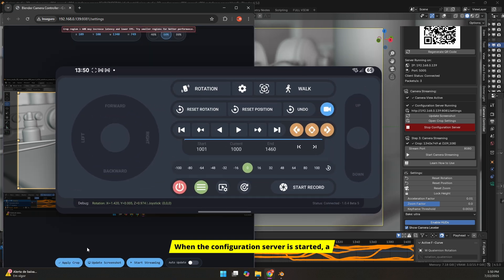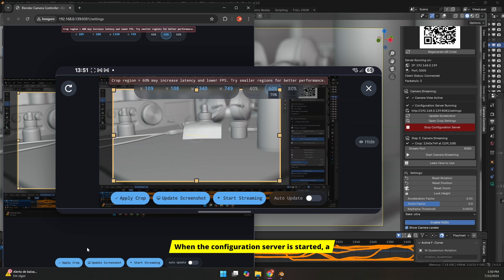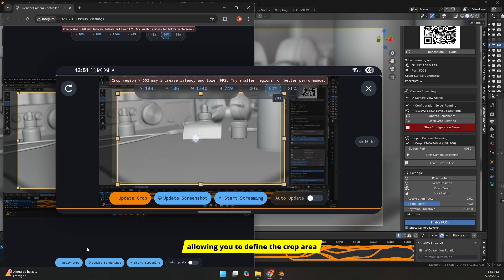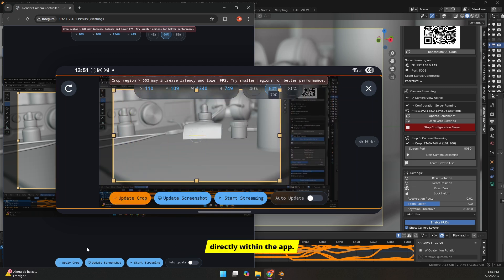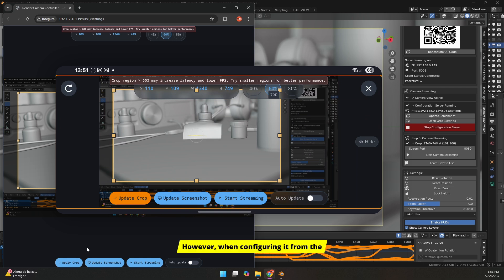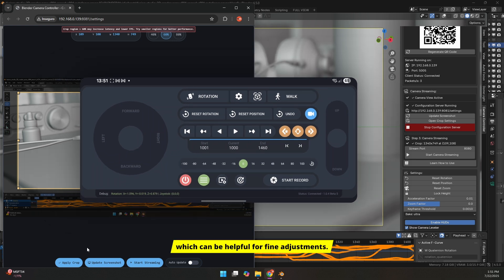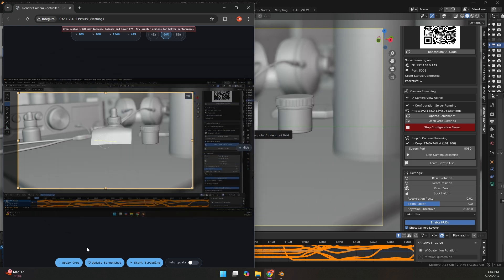When the configuration server is started, a button will appear in your Android app, allowing you to define the crop area directly within the app. However, when configuring it from the computer, you'll have access to more detailed information about the crop area, which can be helpful for fine adjustments.